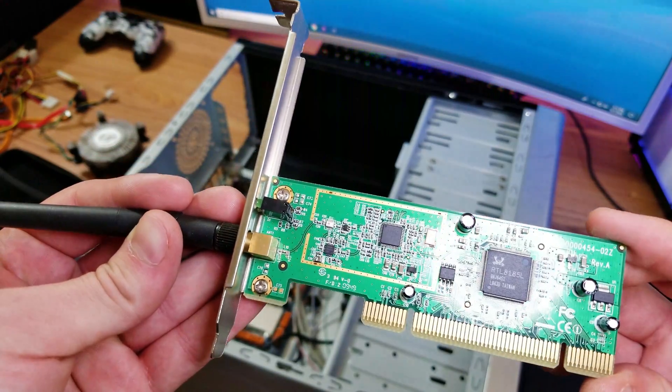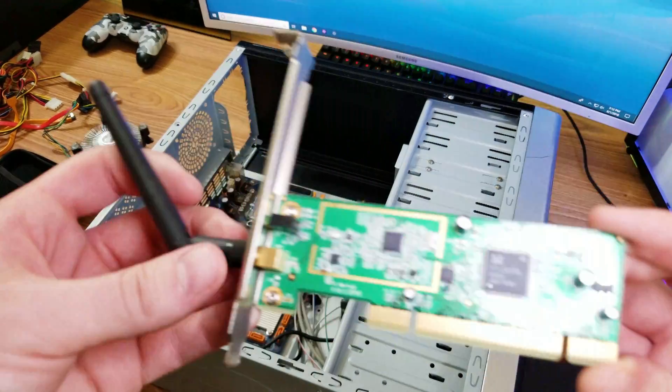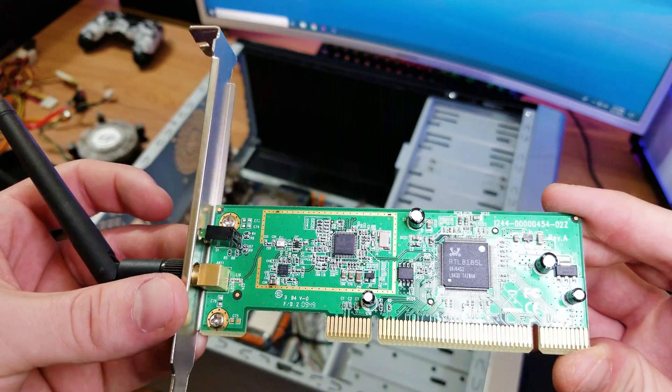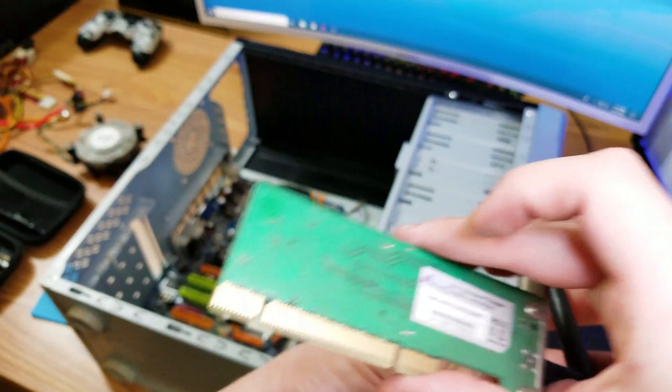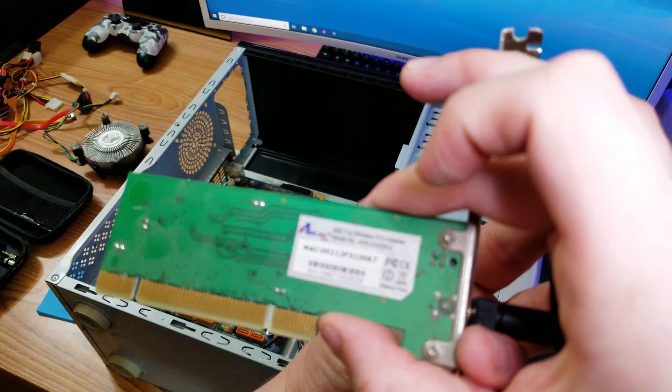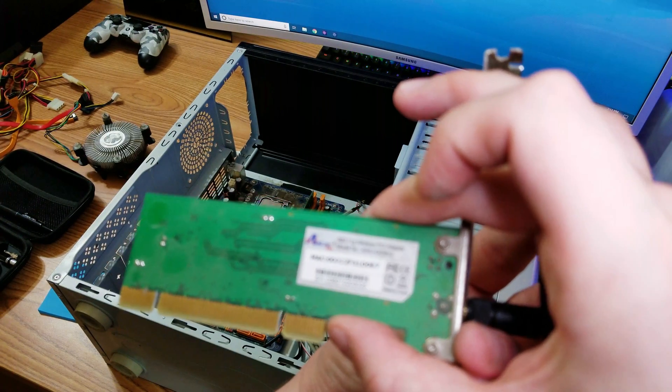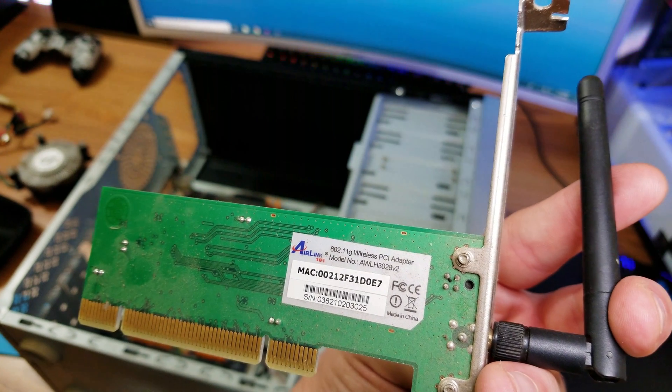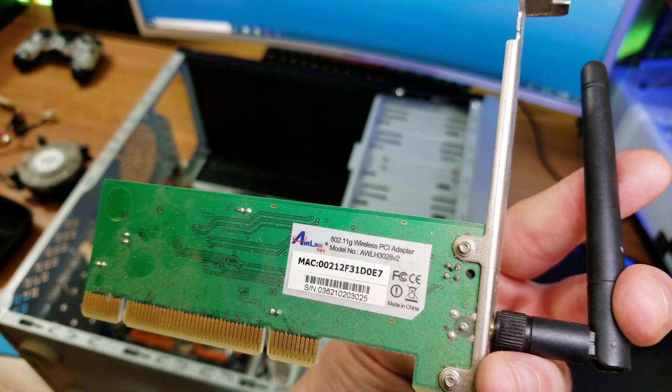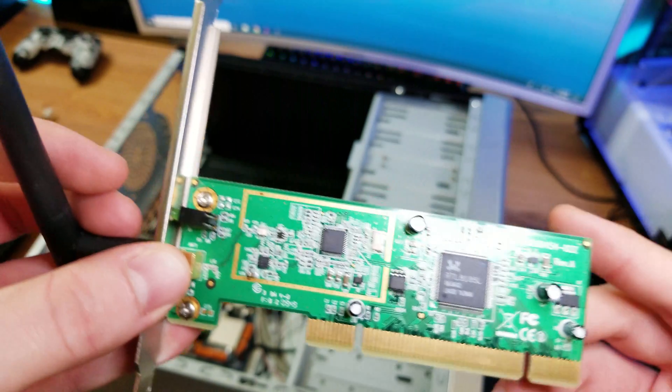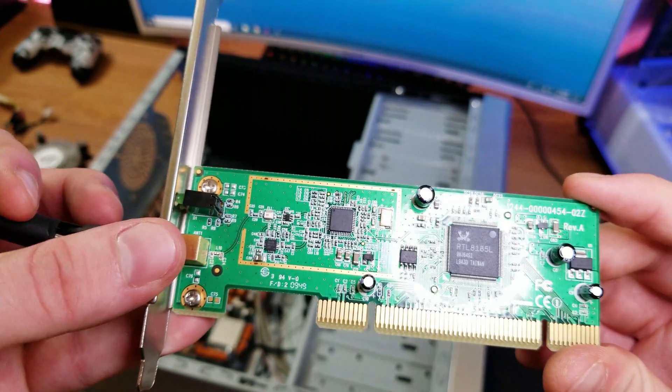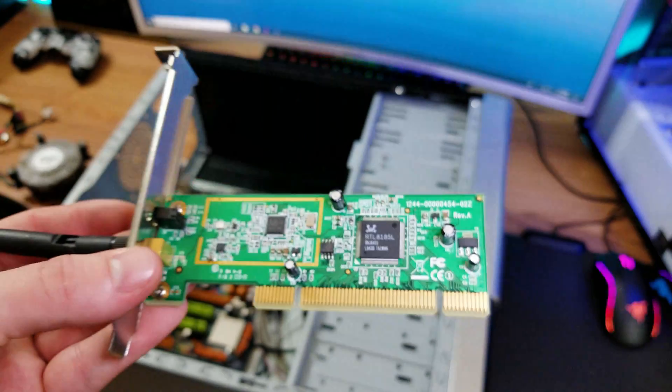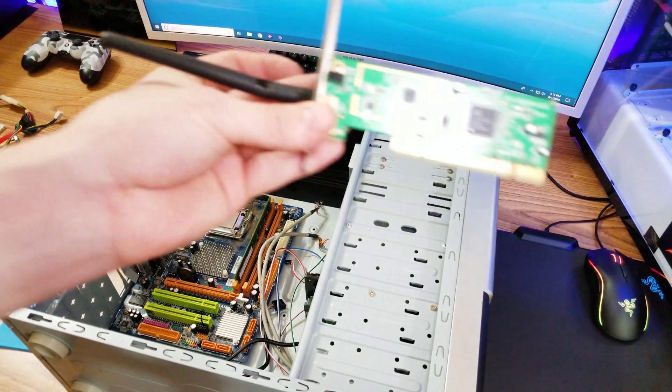So we got, I believe it's a WiFi card because it has the antenna. Very interesting. I don't think this has a model number or anything like that. Oh, it actually does. We got 802.11g wireless, MAC 00212F31 DOE7, Air Link 101. So this is a wireless card, very interesting, because we don't really see these nowadays. Many motherboards are coming in with wireless technology, or people just have their computers hooked up via ethernet. So it's very interesting to see this. Once again, it's a learning process here. I'm just doing this for knowledge.